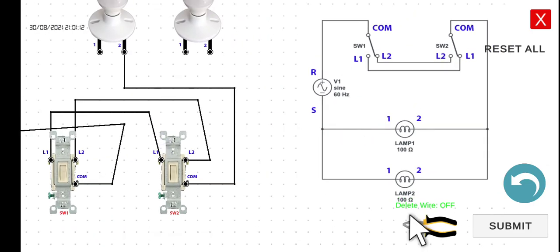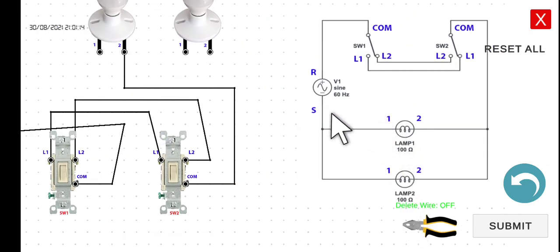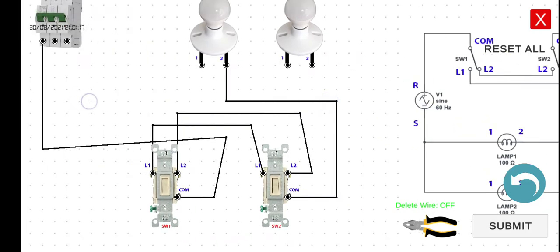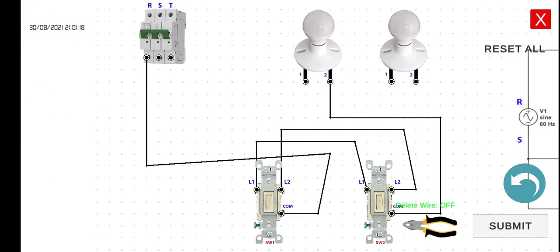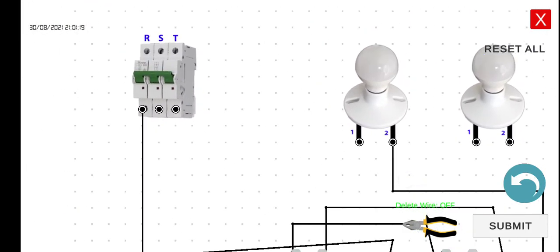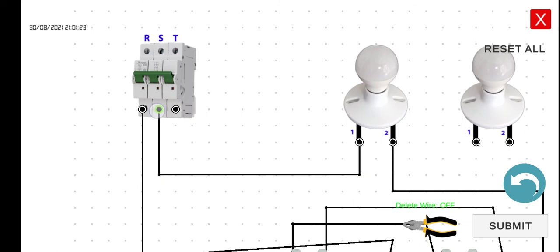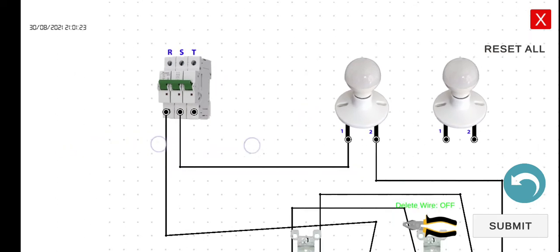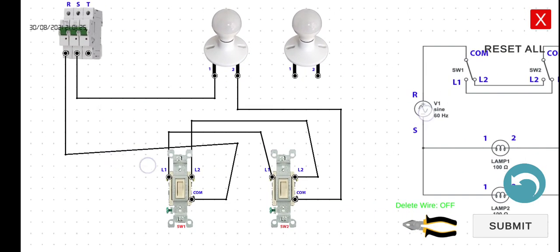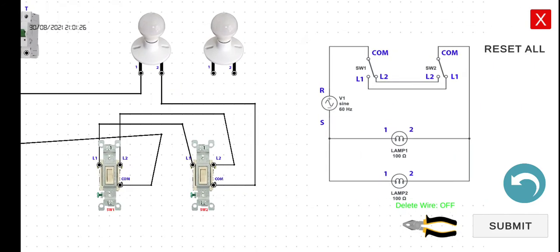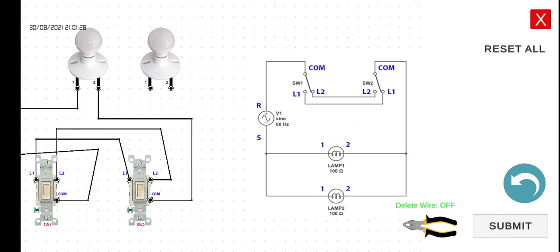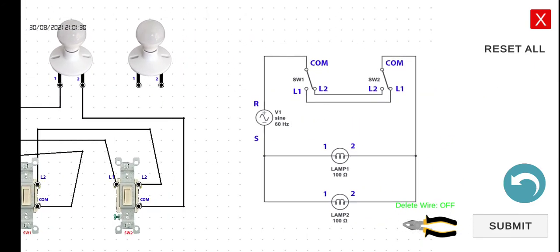We can now connect the first terminal of lamp one back to the S terminal of our circuit breaker. Now we can connect this lamp two.